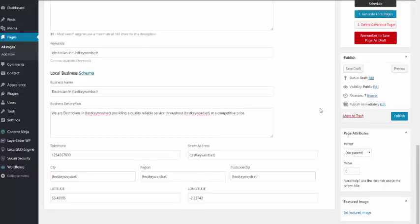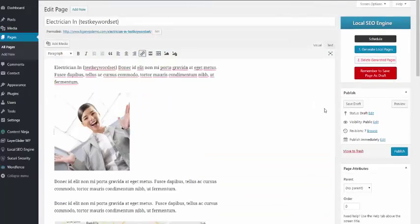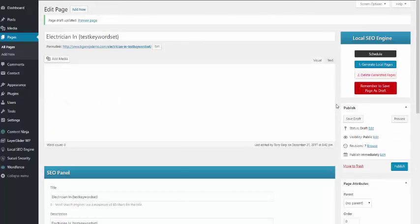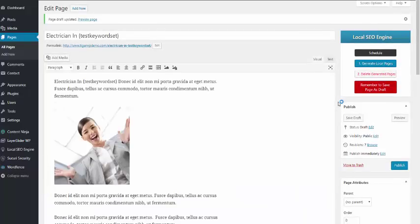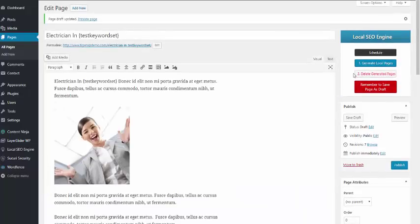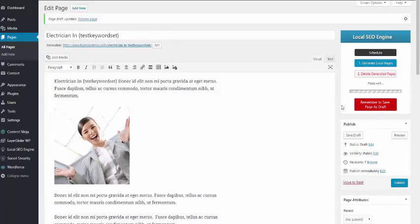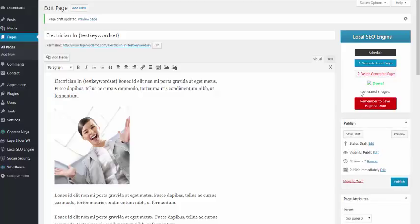Now, once you've done all that and completed all that information, it's important that you save the page as a draft. Once you've done that, we are then able to generate the pages. Save as a draft.